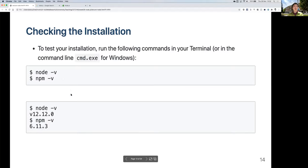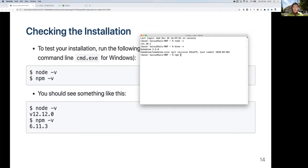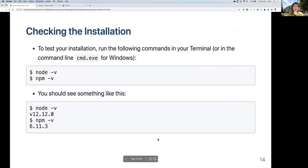Once installed, type 'node -v' to see the version of Node installed, and 'npm -v' to check NPM version. NPM is the node package manager and should be included with Node. These two version numbers are usually different — for example, Node might be version 12 while npm is version 6.14.8. For this module, any recent version of NPM will be sufficient.